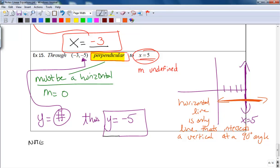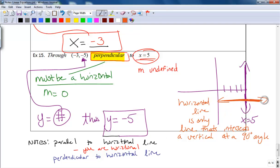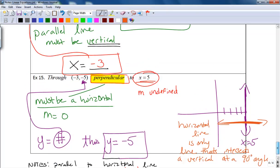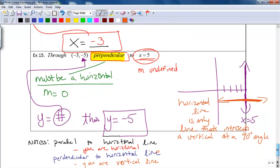A few notes to commit to memory: if you're parallel to a horizontal line, you're horizontal. If you're perpendicular to a horizontal line, you're vertical. If you're parallel to a vertical line, you're vertical. And if you're perpendicular to a vertical line, you're horizontal. That's it for this section on linear functions.